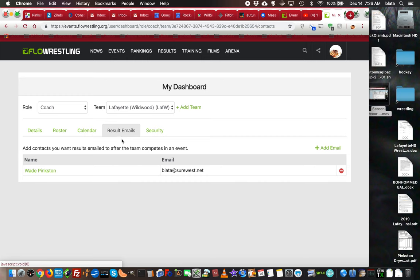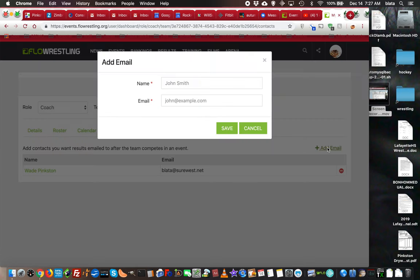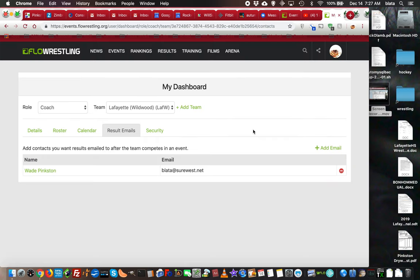The Results Email section is where, when a tournament ends, the system will send you an email with the results. Just put in who you want to receive those emails—add a name and an email address. When you save it, it'll be listed.